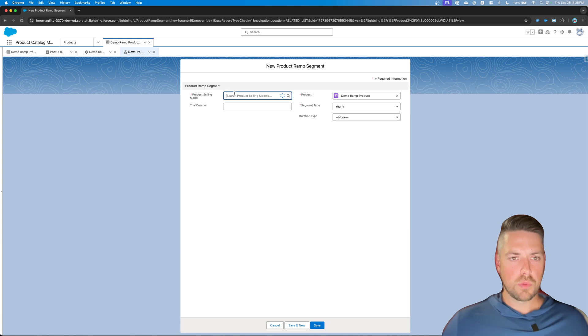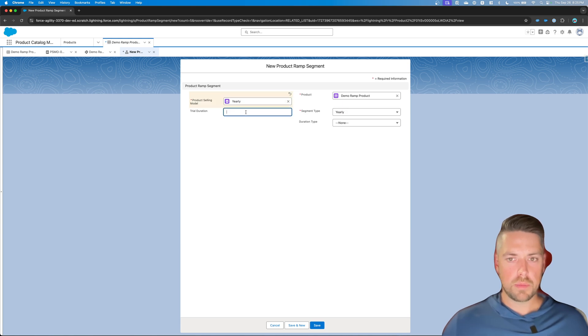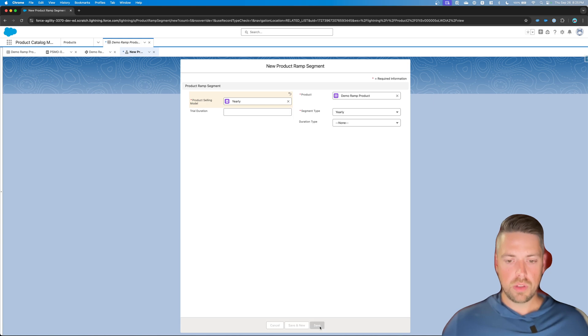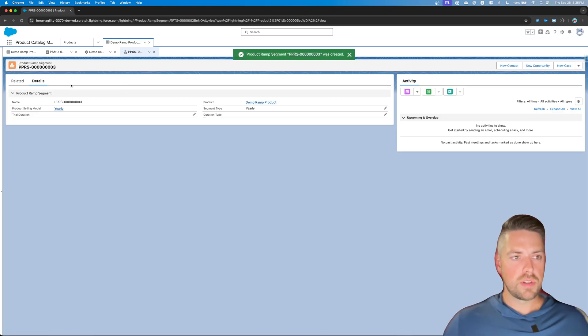Alright, so product selling model option. Let's select our yearly product selling model option. And segment type, we're going to leave to yearly. Let's save. Alright, so that's our first segment type for this product.